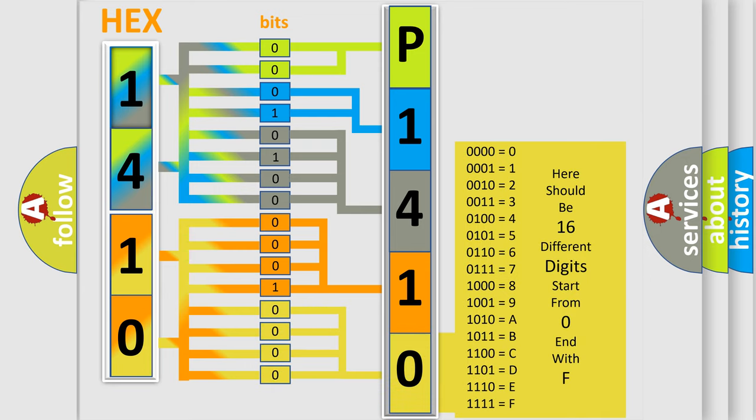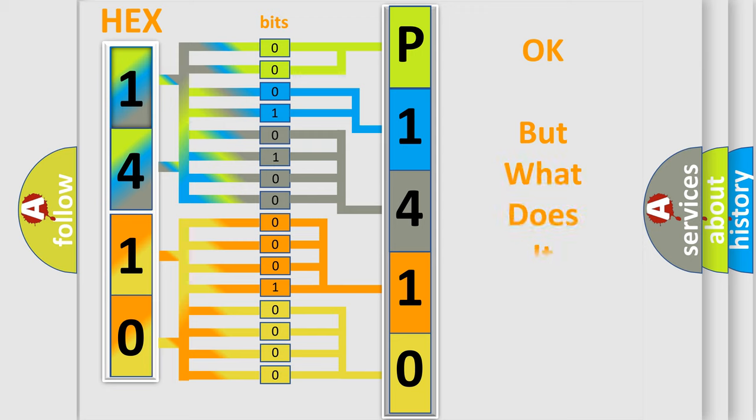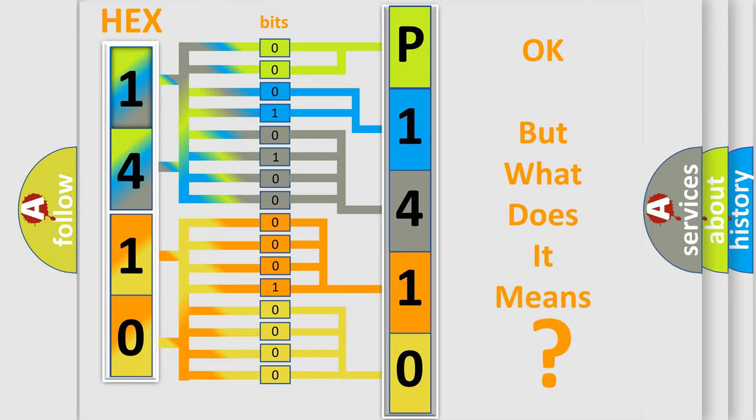We now know in what way the diagnostic tool translates the received information into a more comprehensible format. The number itself does not make sense to us if we cannot assign information about what it actually expresses.